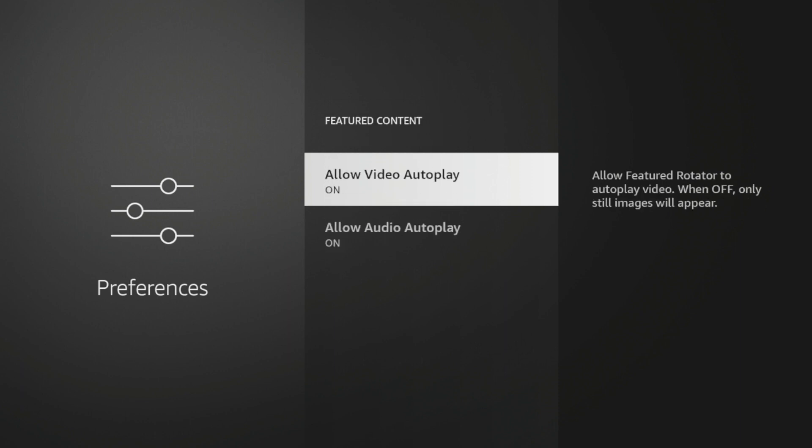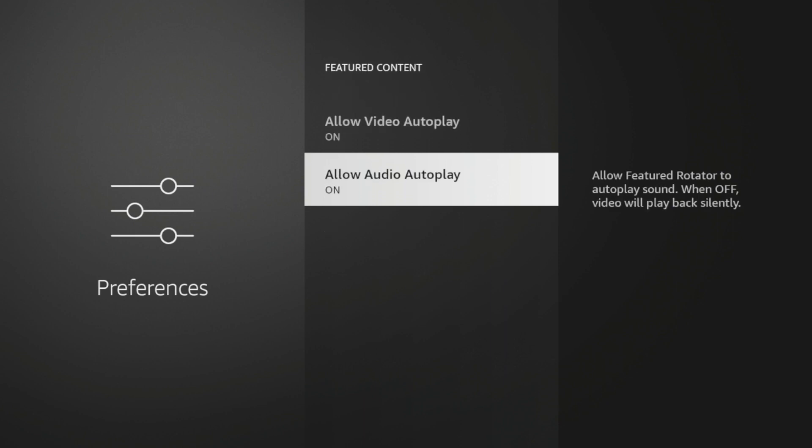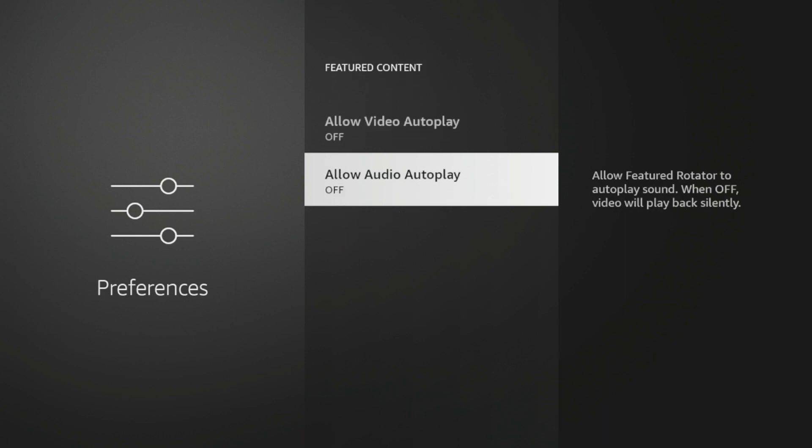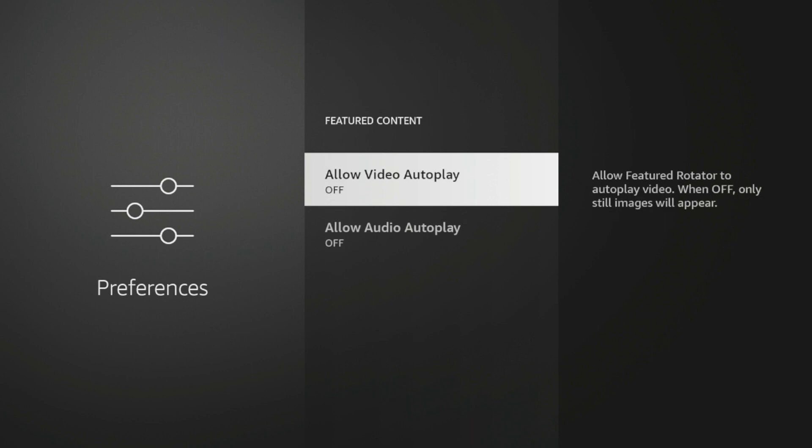And if you read the message on the right, Allow Video Autoplay, essentially autoplays video in the background. And the same with audio. It autoplays audio in the background. So by default, these are turned on. So I would turn both of these off.